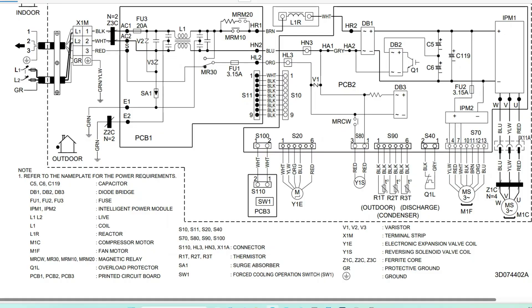We'll start all the way to the left, where a lot of people are familiar and a lot of YouTube videos are about — that's the power whip, the power coming into the condensing unit, and our communication wire.